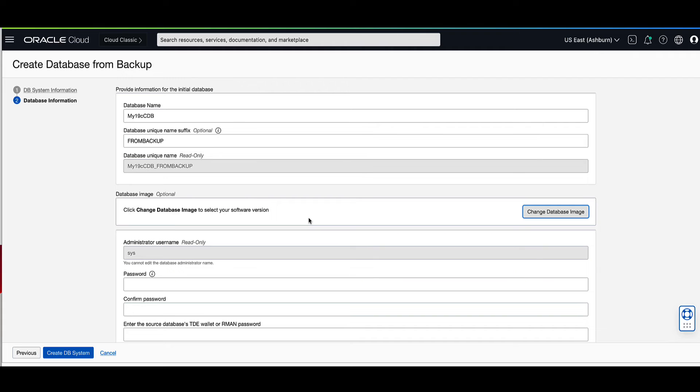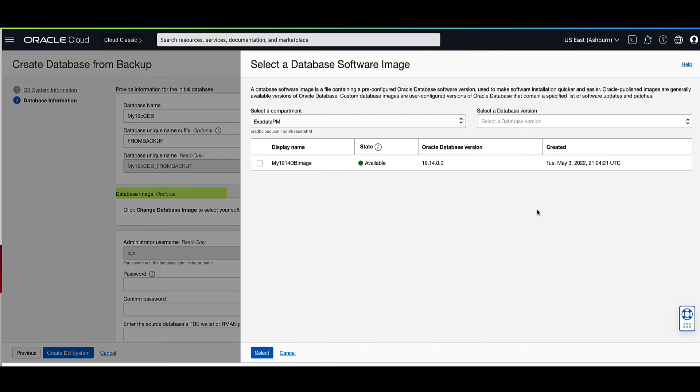To select the image for the new DB system, click on the change database image button. This will bring up the selected database software image pop-up window.